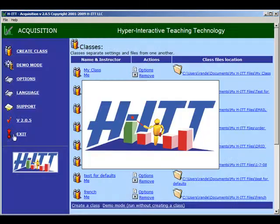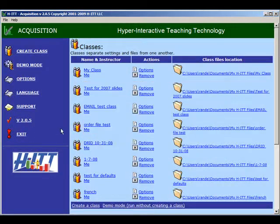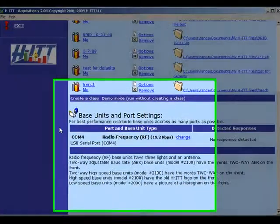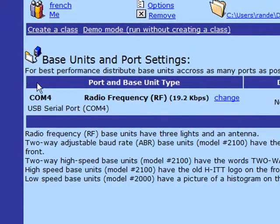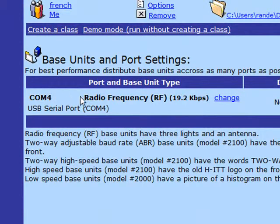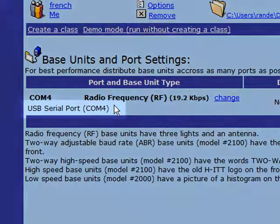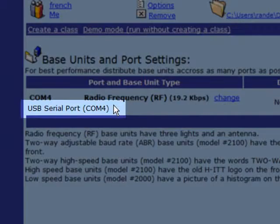In the Startup screen, under the Base Units and Port Settings section, you'll see the available COM ports. If the drivers were installed correctly, you'll see the COM port that your base unit is connected to here, labeled USB Serial Port.